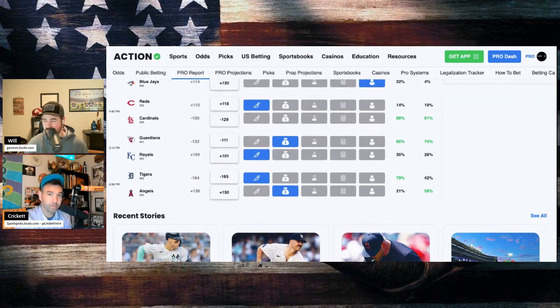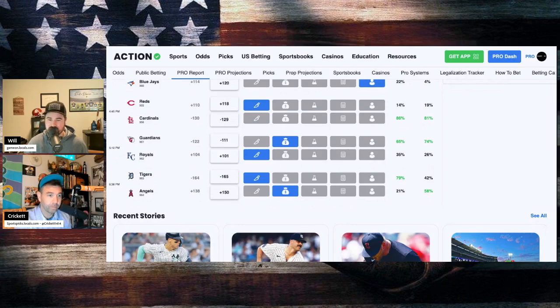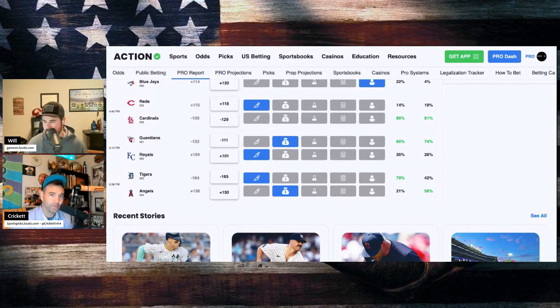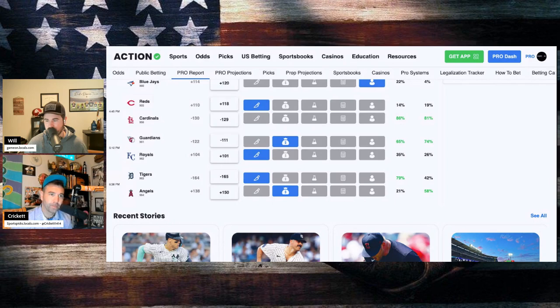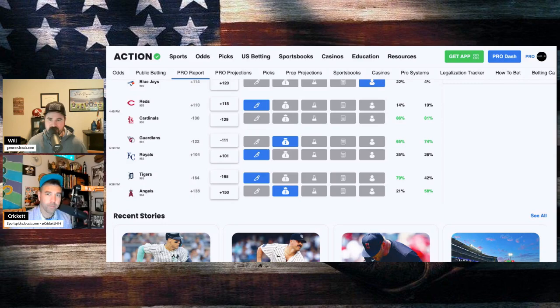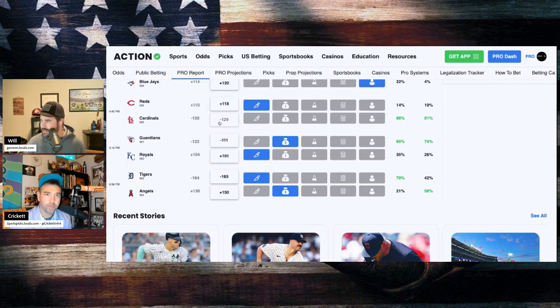And then we finish off with Tigers and the Angels. Jack Flaherty on the hill for Detroit. Roy Davis Daniel will be going for Los Angeles. Los Angeles plus 150 home dogs. Tigers minus 165 road favorites. Sharp money on the Tigers. Big money on the Angels. 58% of the money back in the Angels today. And there you have it. We set the plate for you. That's what we got going on in the world of baseball today.